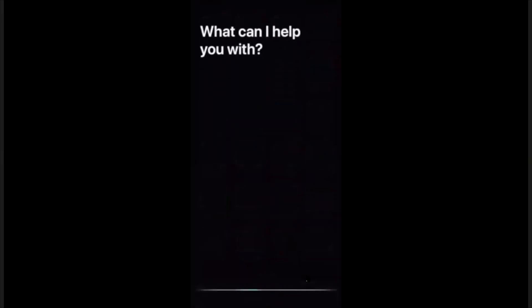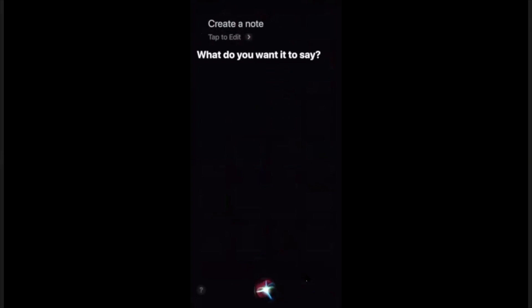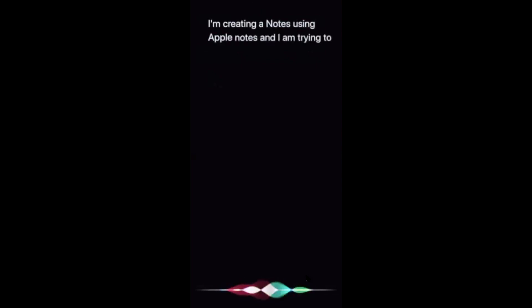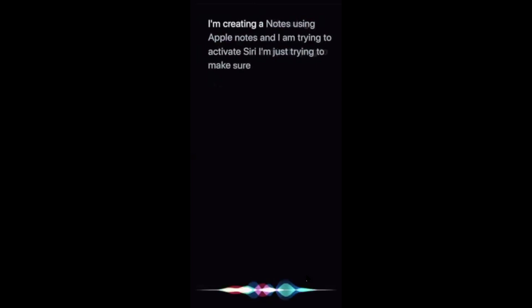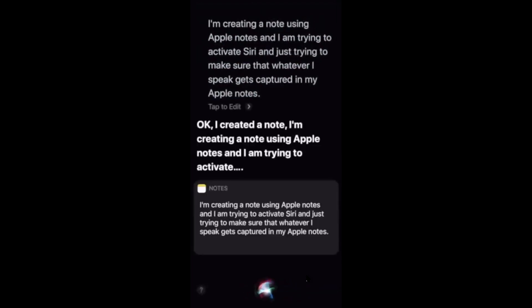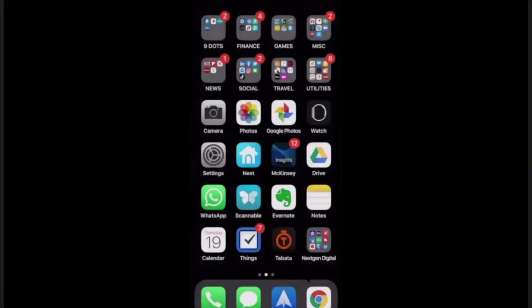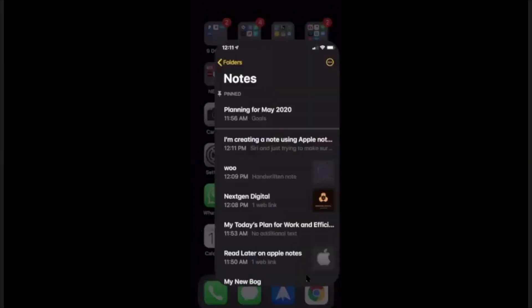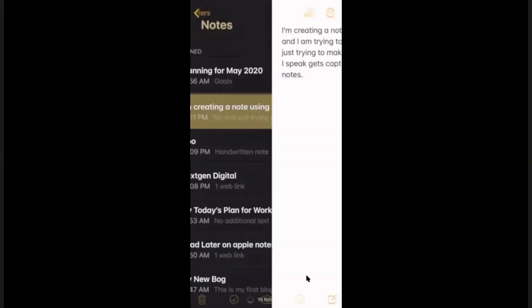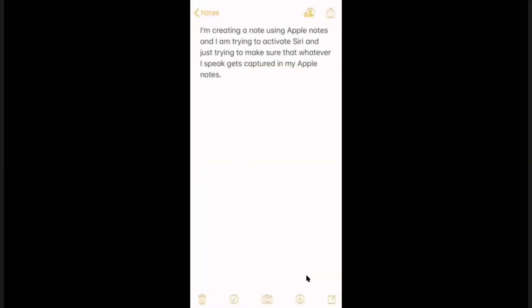First, you activate Siri and say something like, I'm creating a note using Apple Notes, and I'm trying to activate Siri, and just trying to make sure that whatever I speak gets captured in my Apple Notes, period. This is the easiest way of capturing notes with your iOS device, and it happens seamlessly.